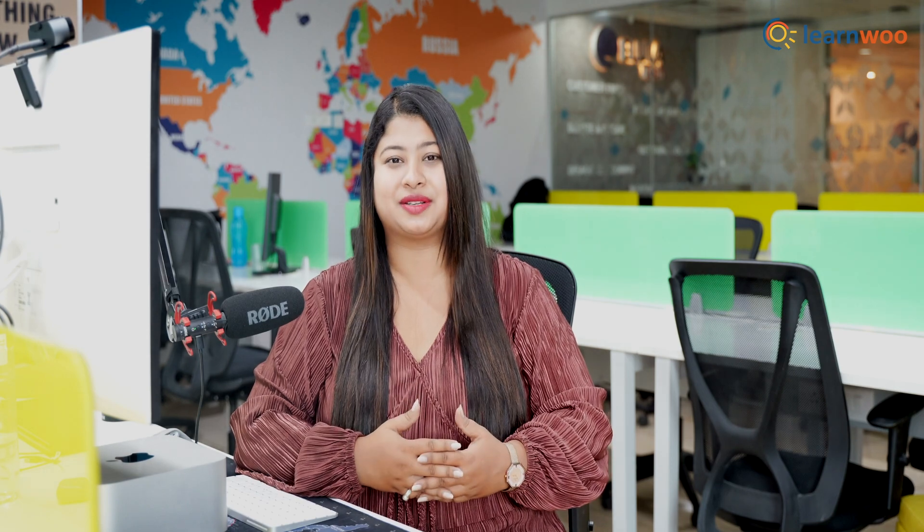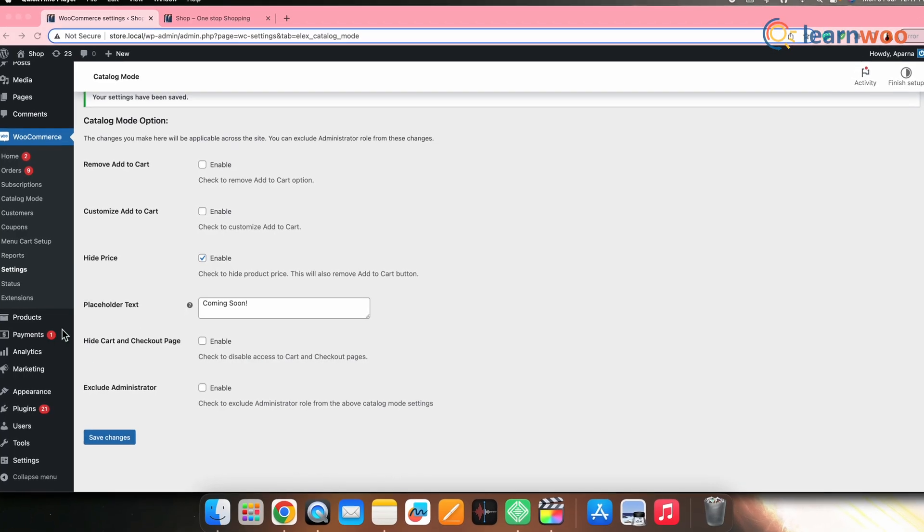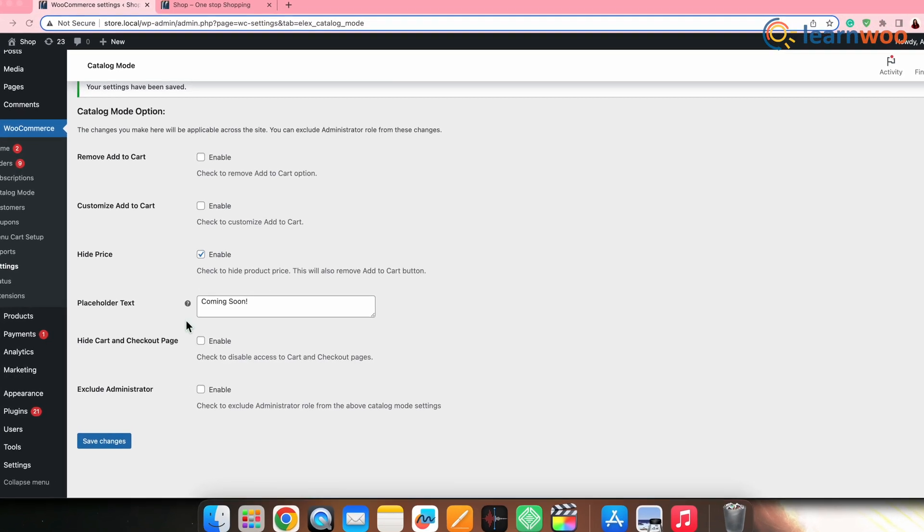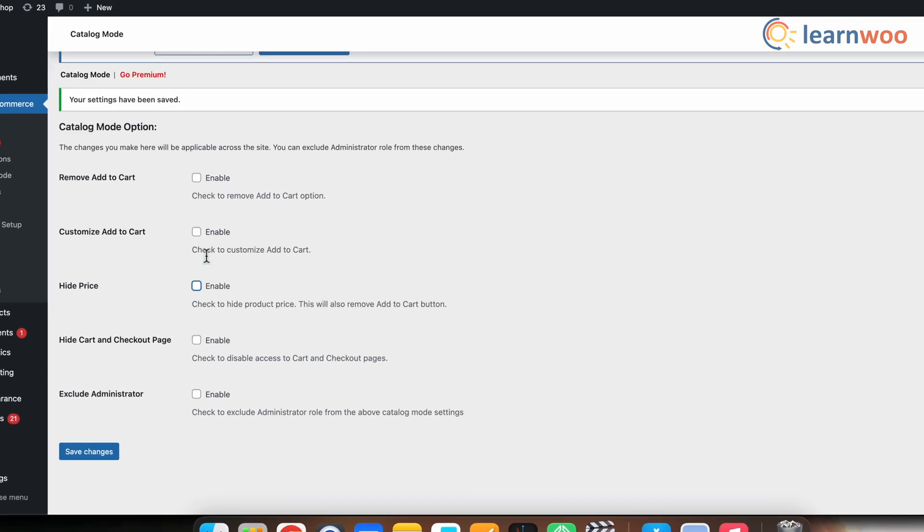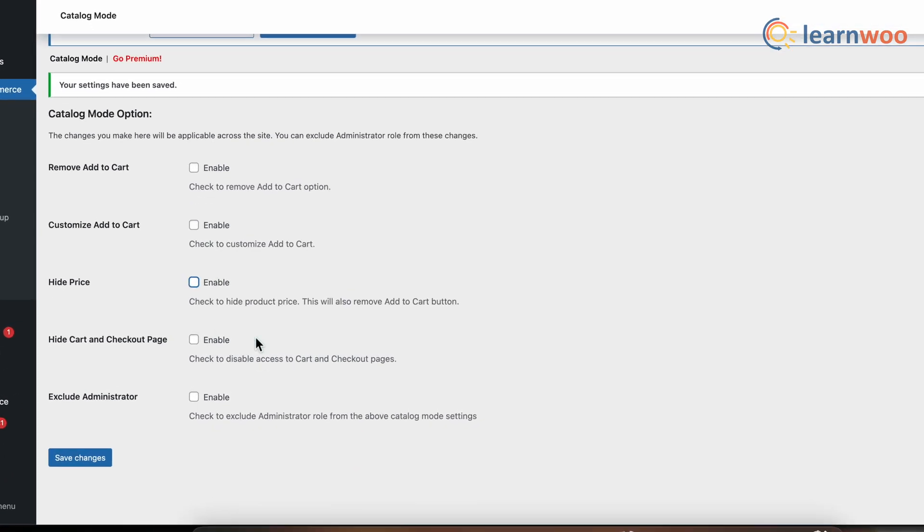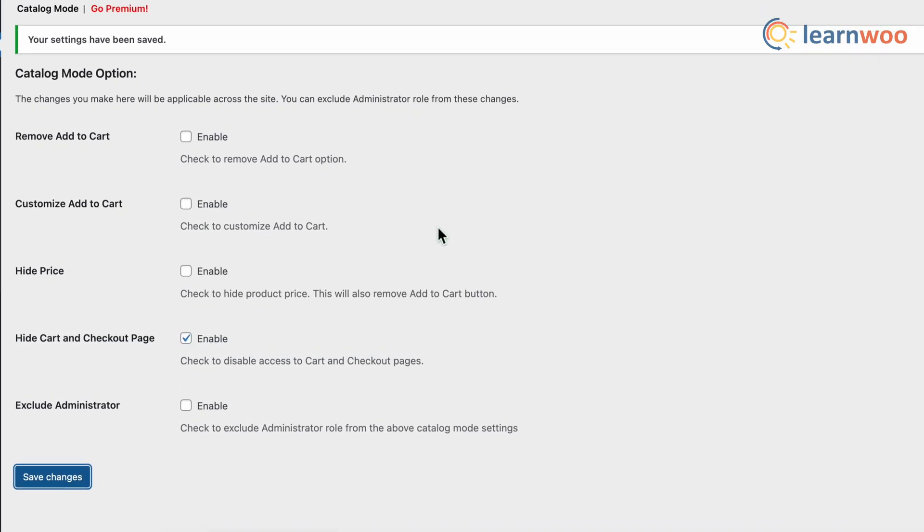Next, you can also make cart and checkout pages inaccessible to the customers. For that, from the plugin settings section, simply select the option hide cart and checkout page and once done, click save changes.